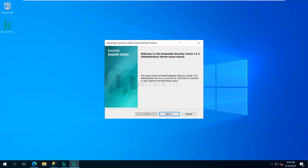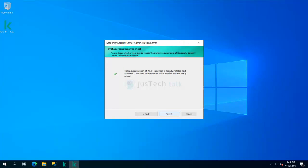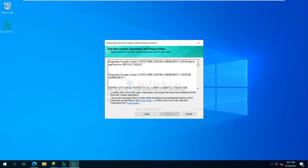Now the Kaspersky Security Center administration server welcome wizard has come up — 'Welcome to Kaspersky Security Center 14.2 Administration Server Setup Wizard.' I'll click Next. It will check if .NET Framework is already installed, which is required, and install it if needed. Then I'll click Next, accept the license and privacy policy, and click Next again.